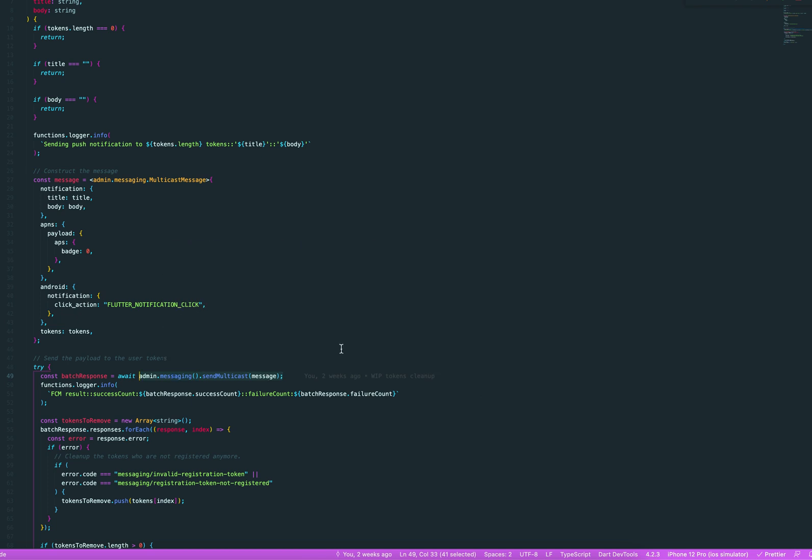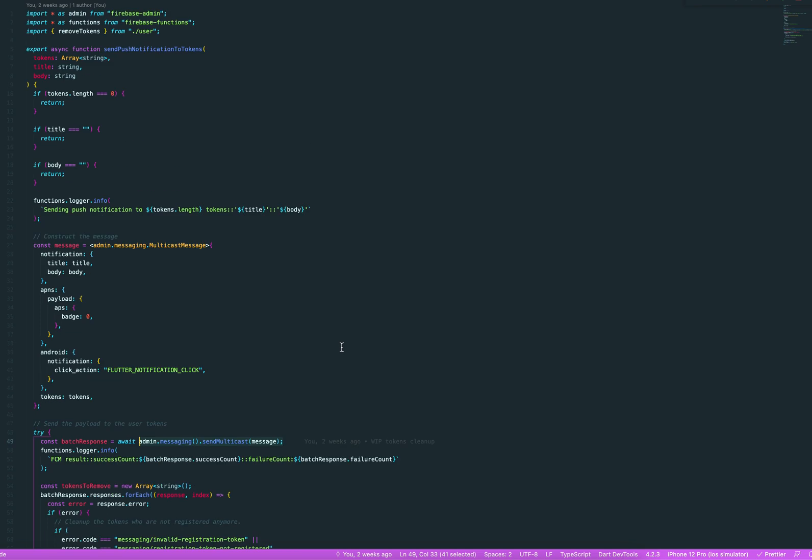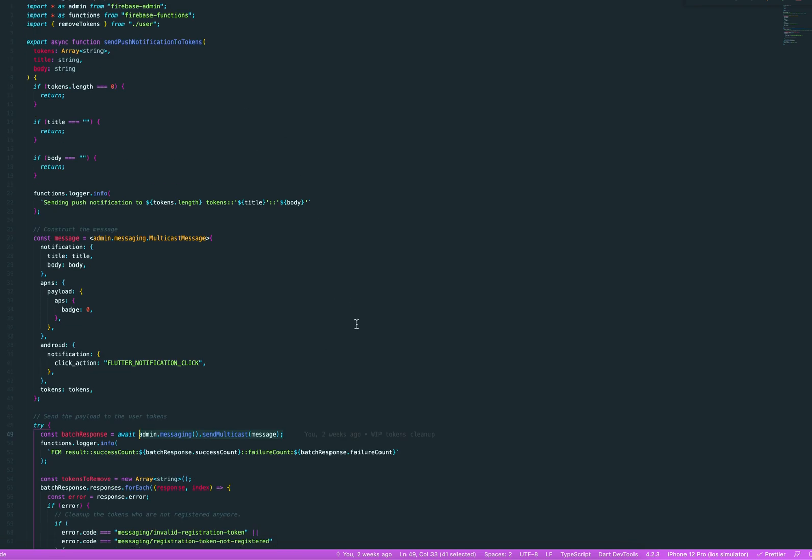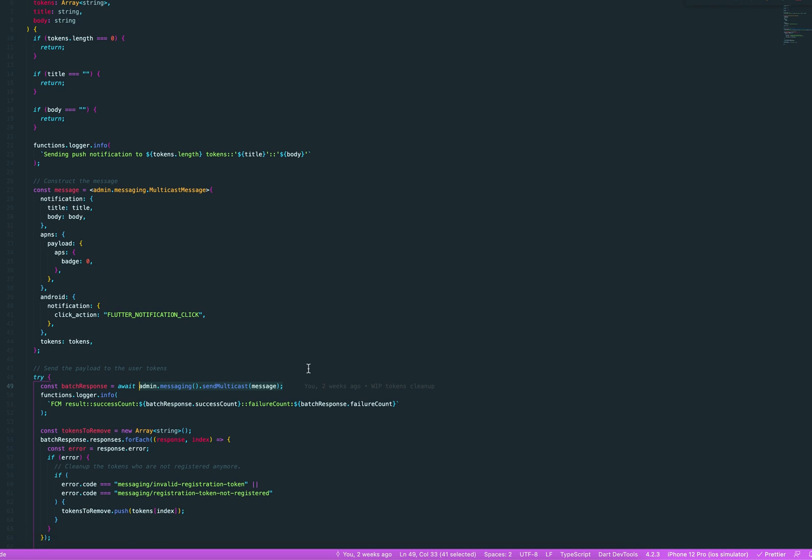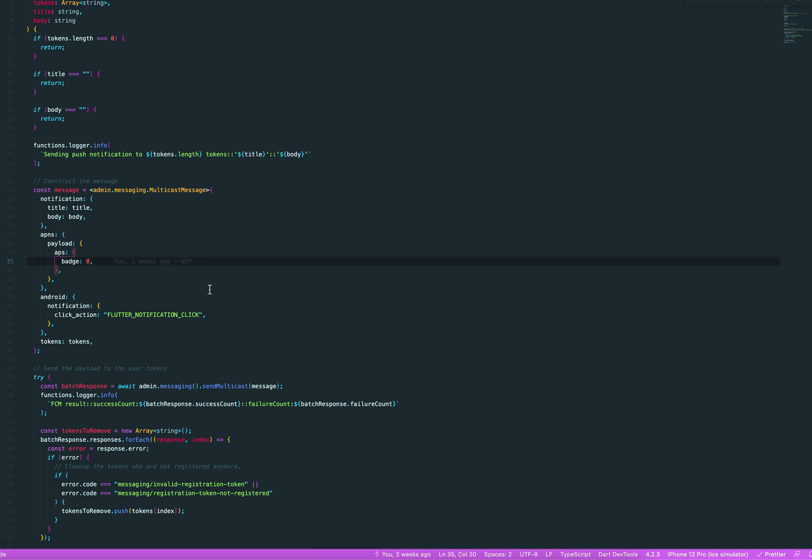Admin.messaging, and the admin is, you see here, included FirebaseAdmin. So, this one sends out this message. It says, forces the badge on iOS to zero.